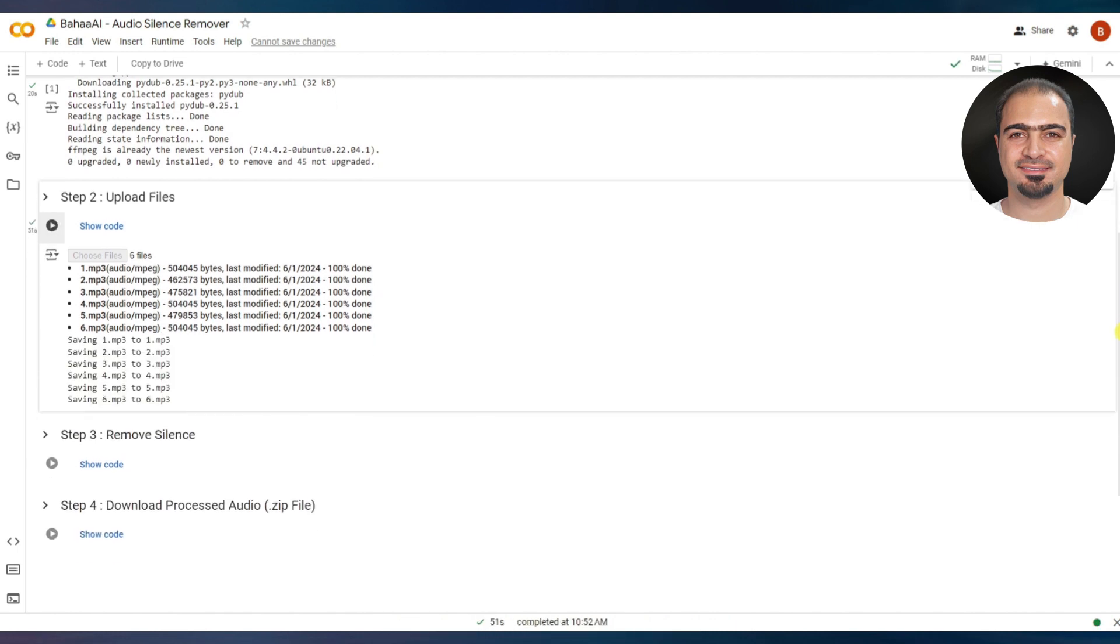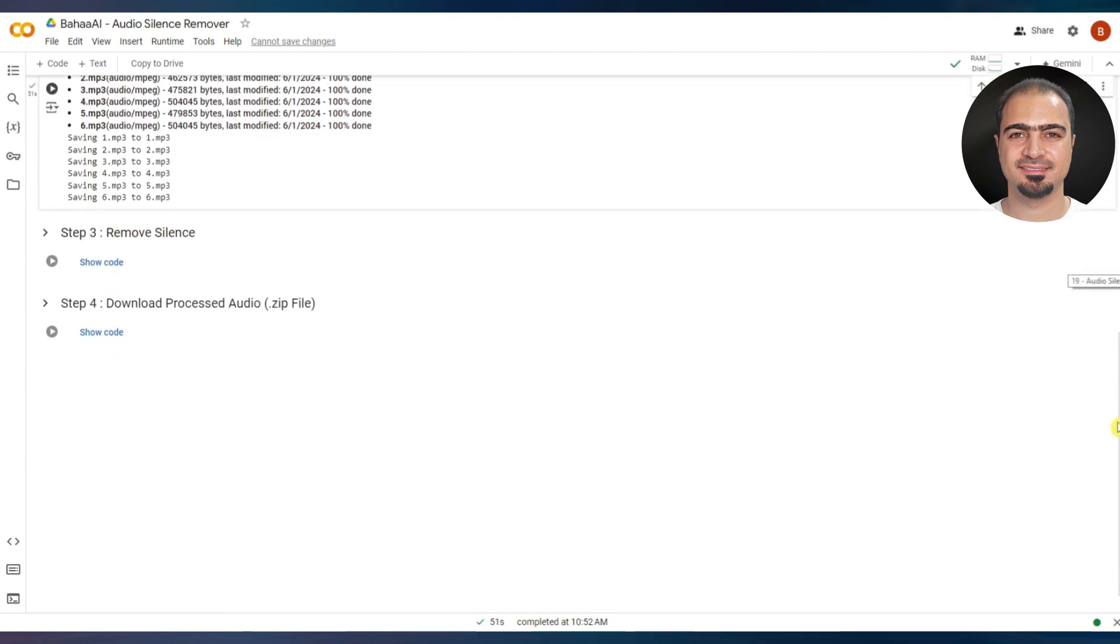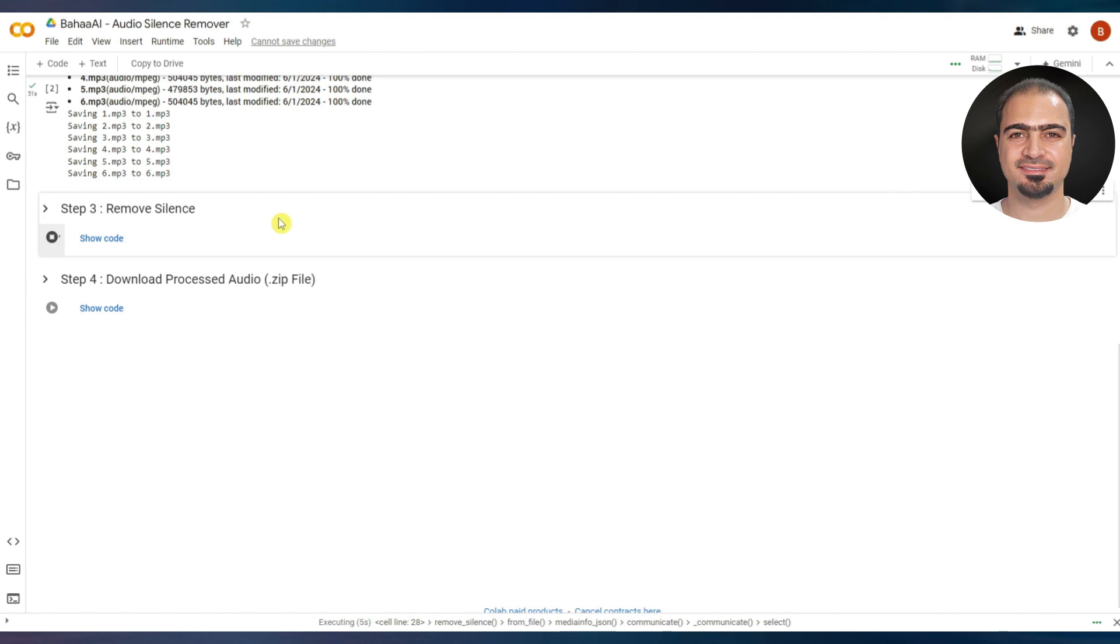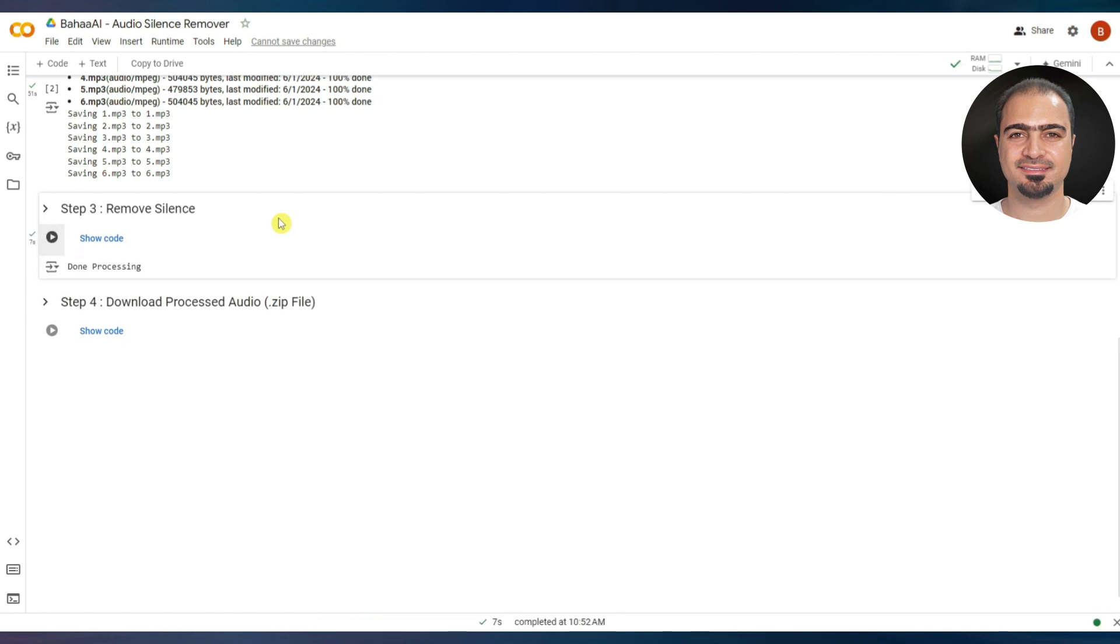After that, run step three. The code will remove silence from the uploaded files. After the step is finished, a small checkmark will appear next to the step.